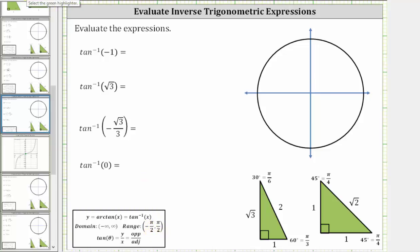In standard position, the angle will be from zero to pi over two radians, not including pi over two, or from zero to negative pi over two radians, not including negative pi over two. Since tangent theta is equal to y divided by x, tangent is positive in the first quadrant and negative in the fourth quadrant.